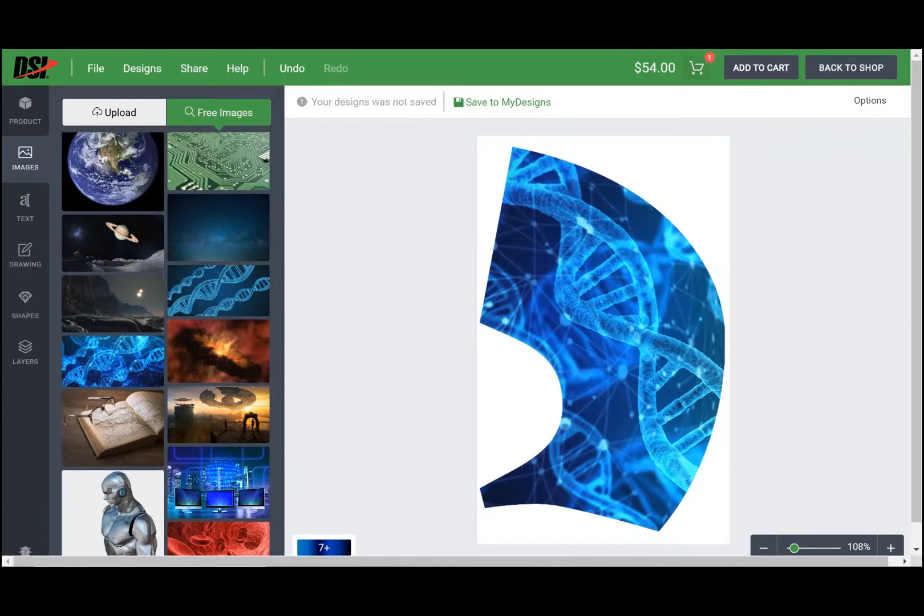Hey everybody, today I'm going to be giving you a brief tutorial on how to save designs and use the share and collaborate function on the DSi Design Studio.